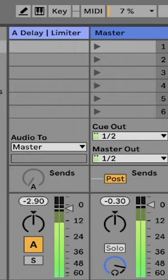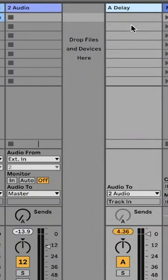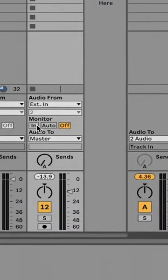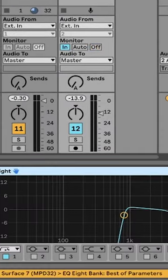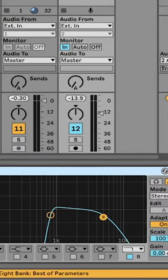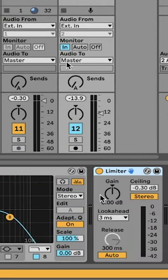So instead of routing my delay return to the master, I first send it to a new audio track. There I have an EQ to roll off any rumbling, and then a limiter, and finally I send it to the master.